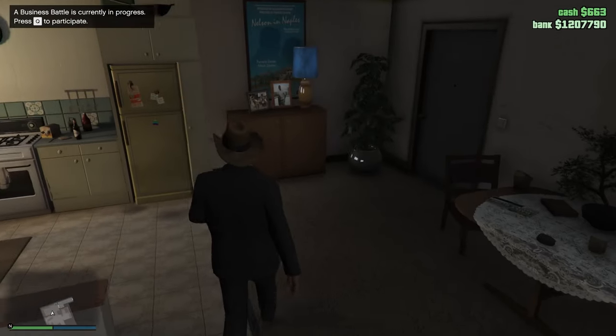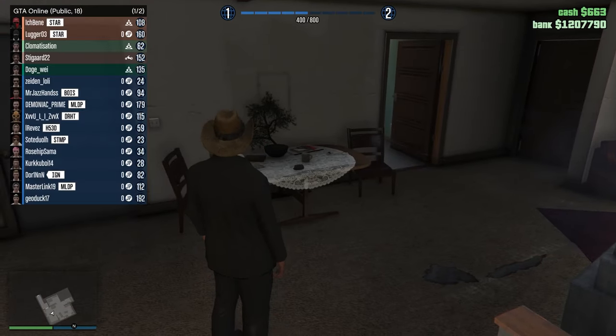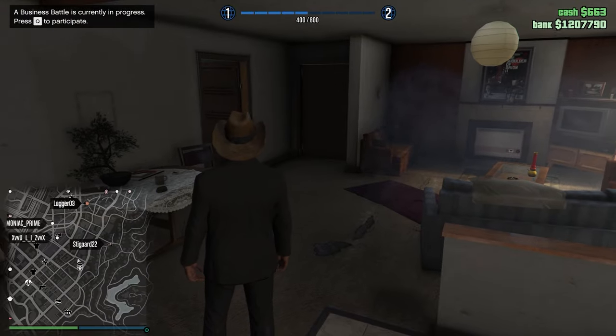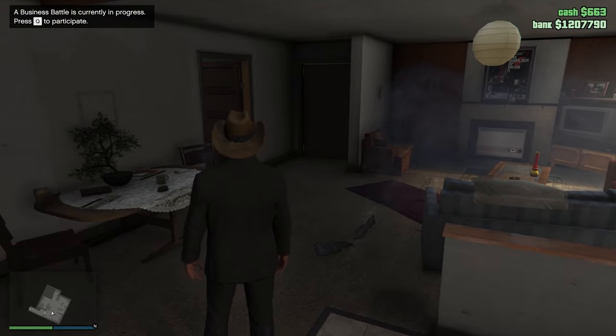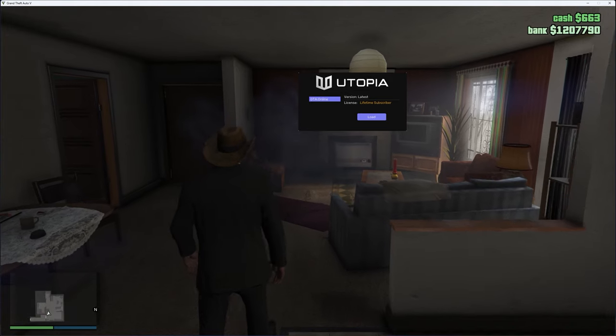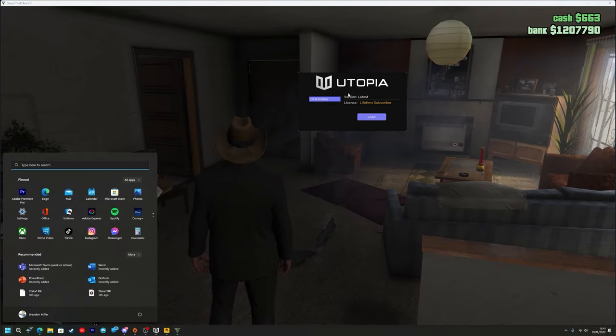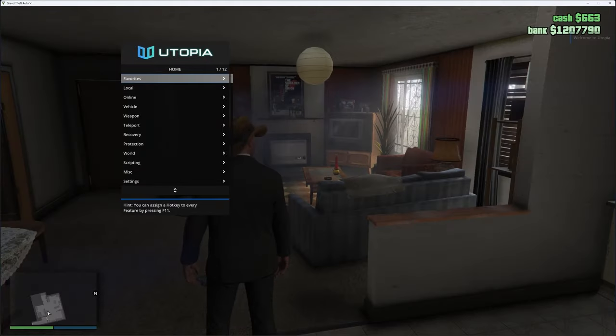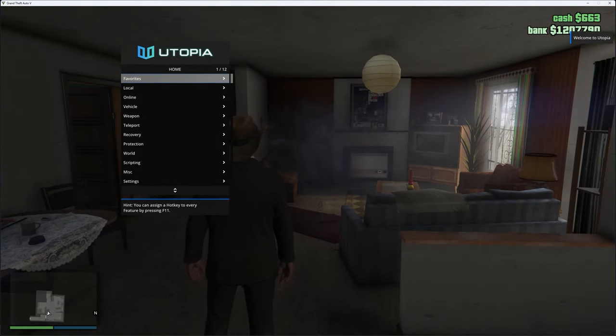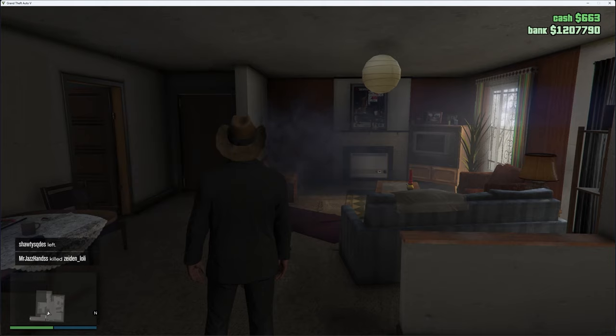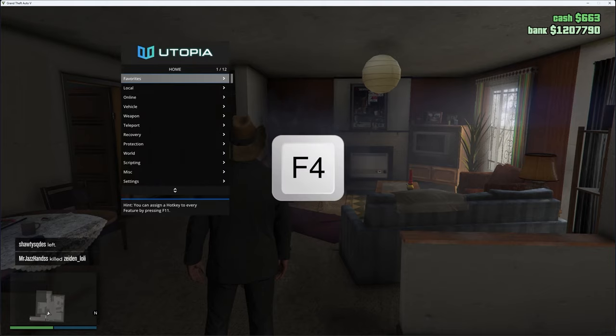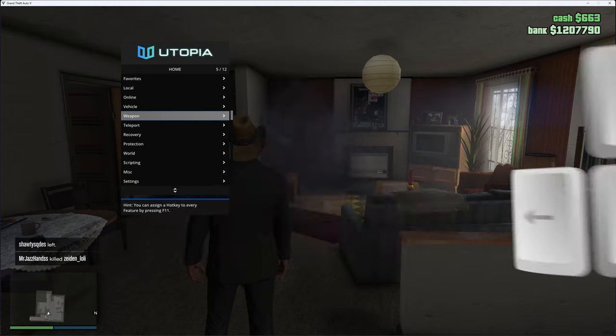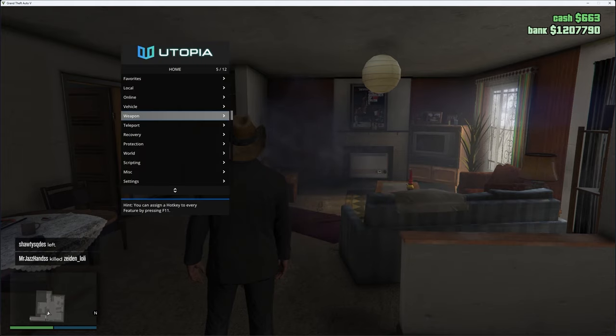Once you get into a GTA 5 Online game, as you can see I'm on here, you just want to Alt+Enter to make your game in windowed mode. As you can see once you do that, the Utopia launcher will show on top of your game. Once it does, you just want to press Load. Once you do that, it will be injecting Utopia into the game. Once you press Load, it loads Utopia onto your game and injects it.